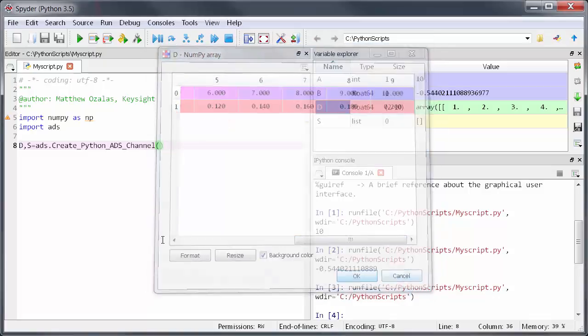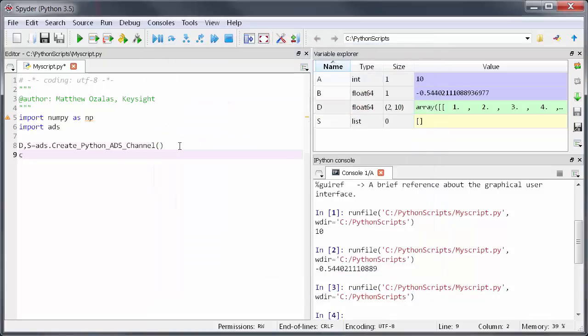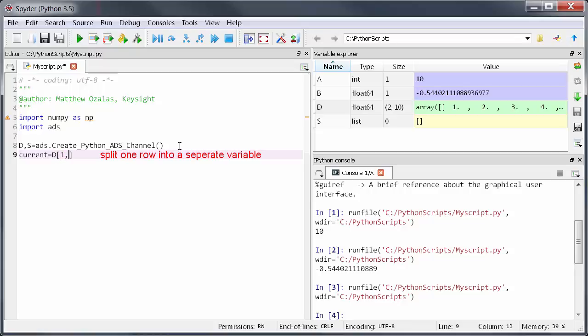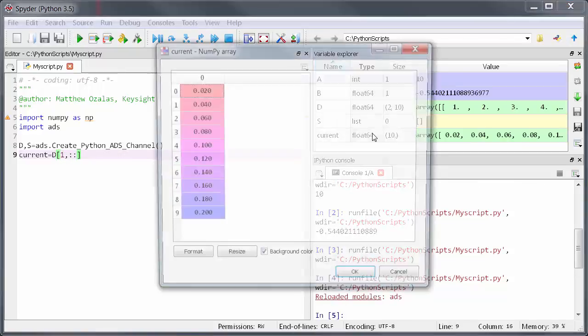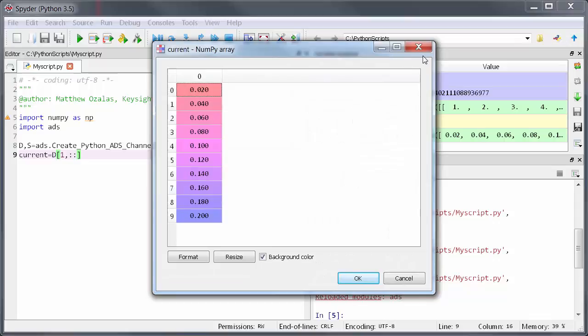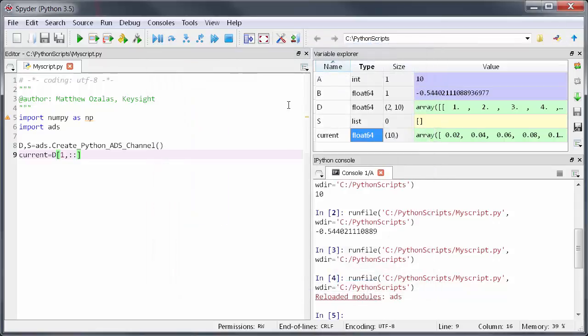Here in Python it's really easy to manipulate this type of data. For example I can split part of an array into a new variable or I can stack an array or basically do anything I want with the imported data. For this demonstration I'll just run the ADS data through the sine function.